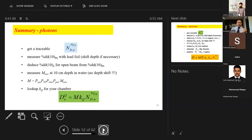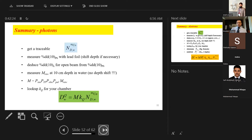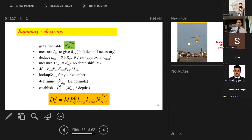Summary of TG-51 electron calibration steps: obtain traceable N-gas for the ion chamber; measure percent depth ionization (use lead sheet for >10 MV); deduce photon beam quality from ionization; measure raw data at 10 cm depth with no depth shift; apply all correction factors; look up kQ for the chamber; then calculate dose to water for the beam. The same sequential steps apply for electron beam dose calibration.